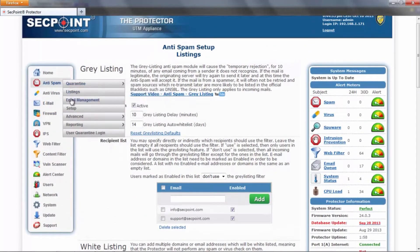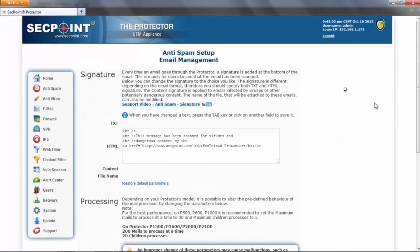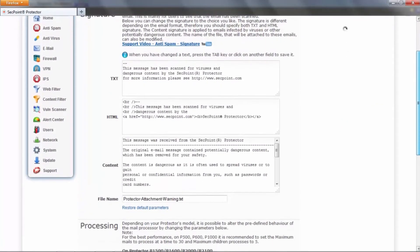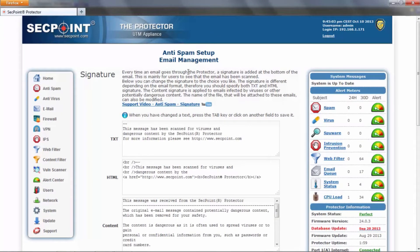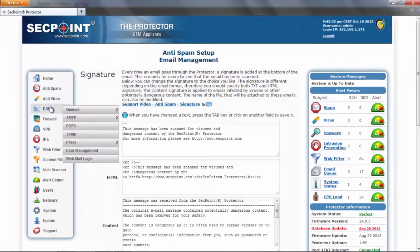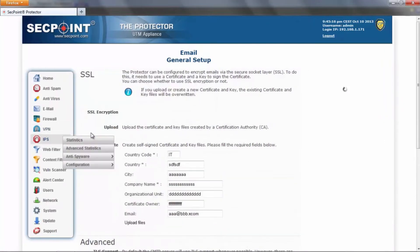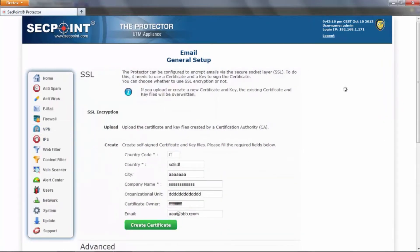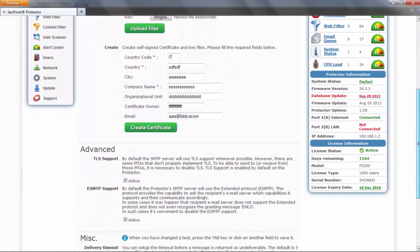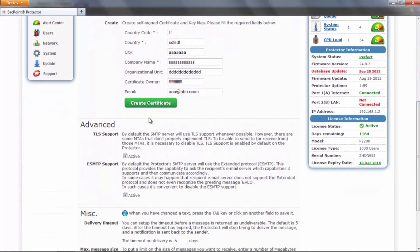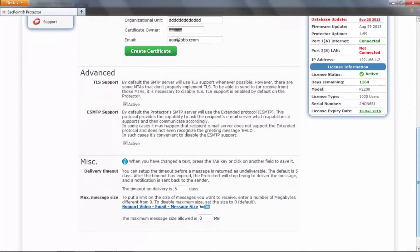We can also find here a link to the official blacklist, email management with signature and email processing. Then we have other features in the email setup where we can manage the SSL and TLS support, ESMTP support, and some other parameters.